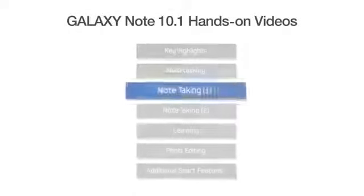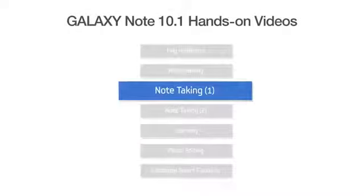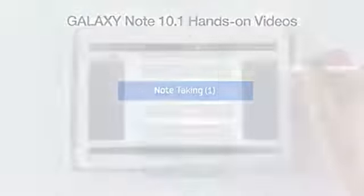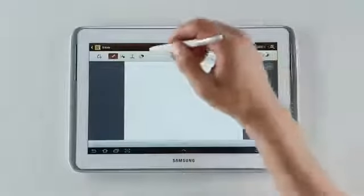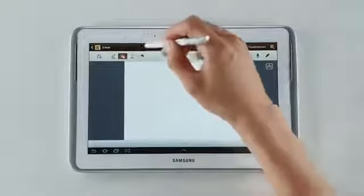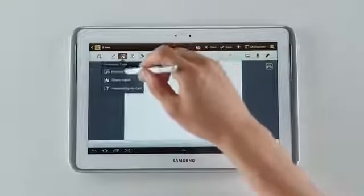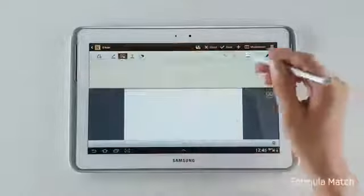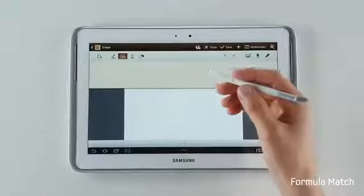Hey there, we at Samsung Mobile would like to show you in detail some of the interesting features for note taking and accessing information on the Galaxy Note 10.1. S-Note is full of features that can recognize what you're doing and improve what you do.